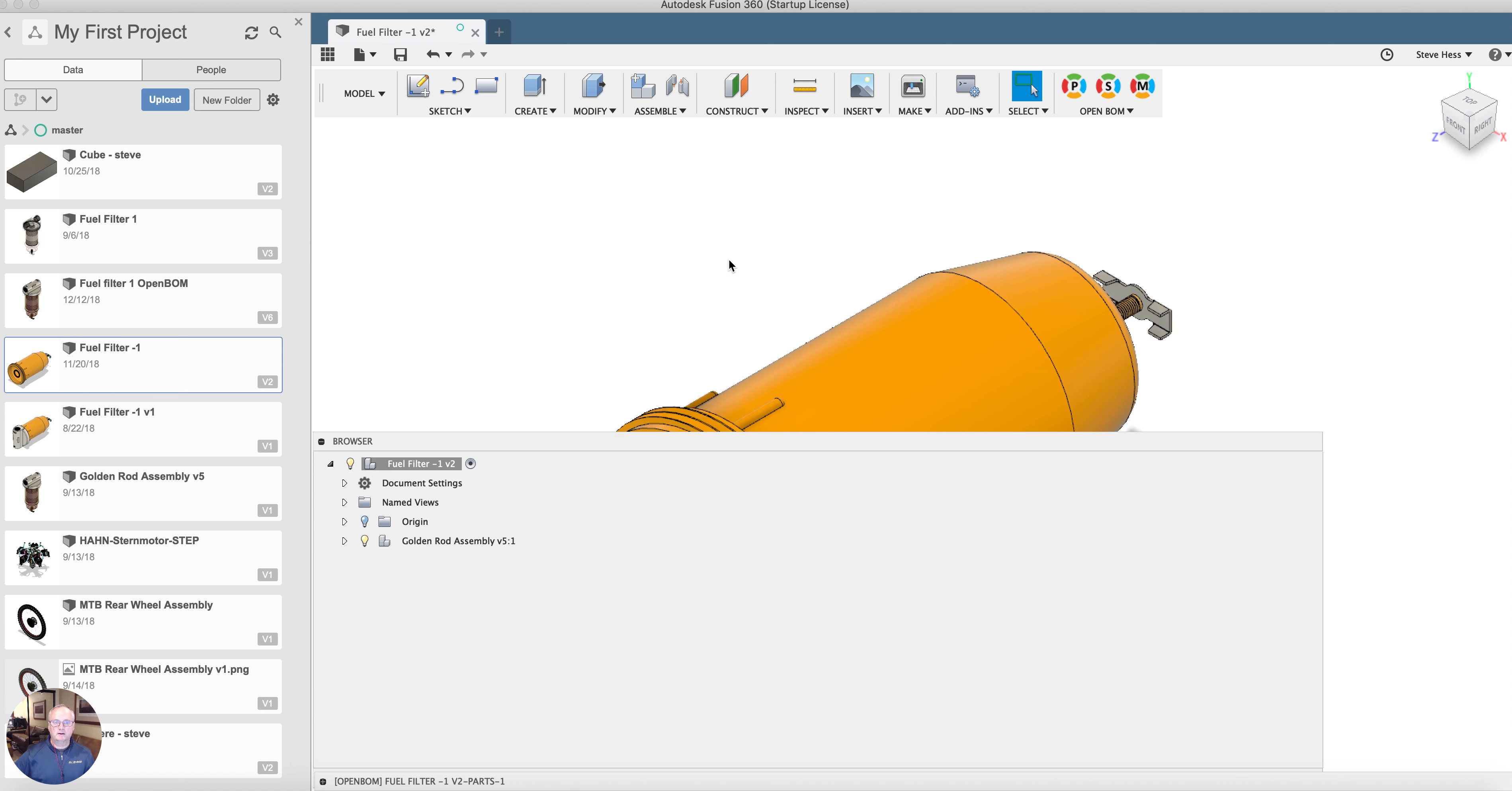There's more information online in the documentation. You can always send email to support at OpenBomb.com if you have any trouble. Thanks.